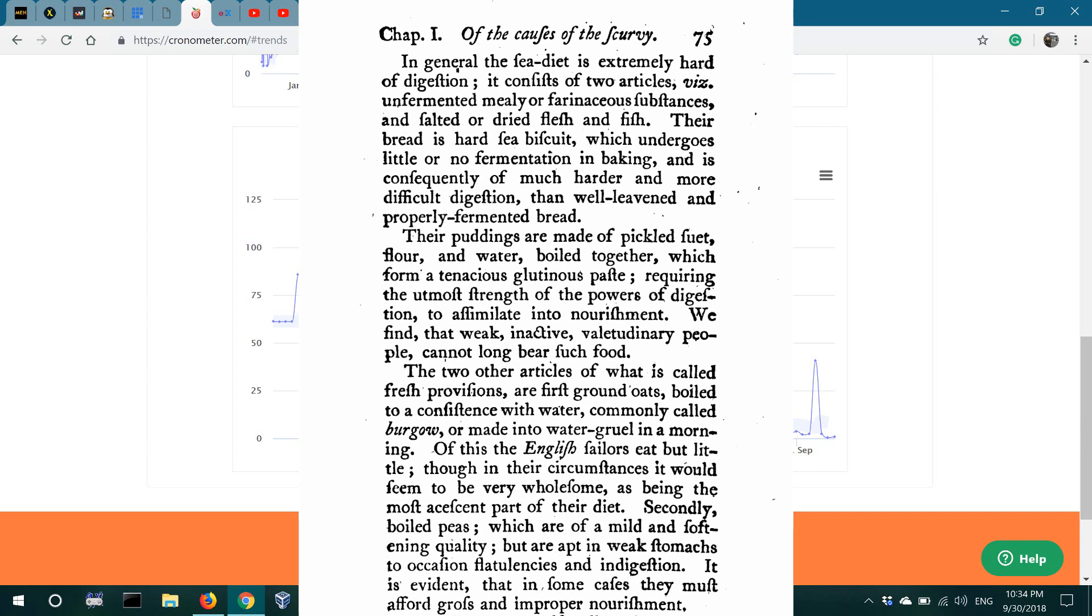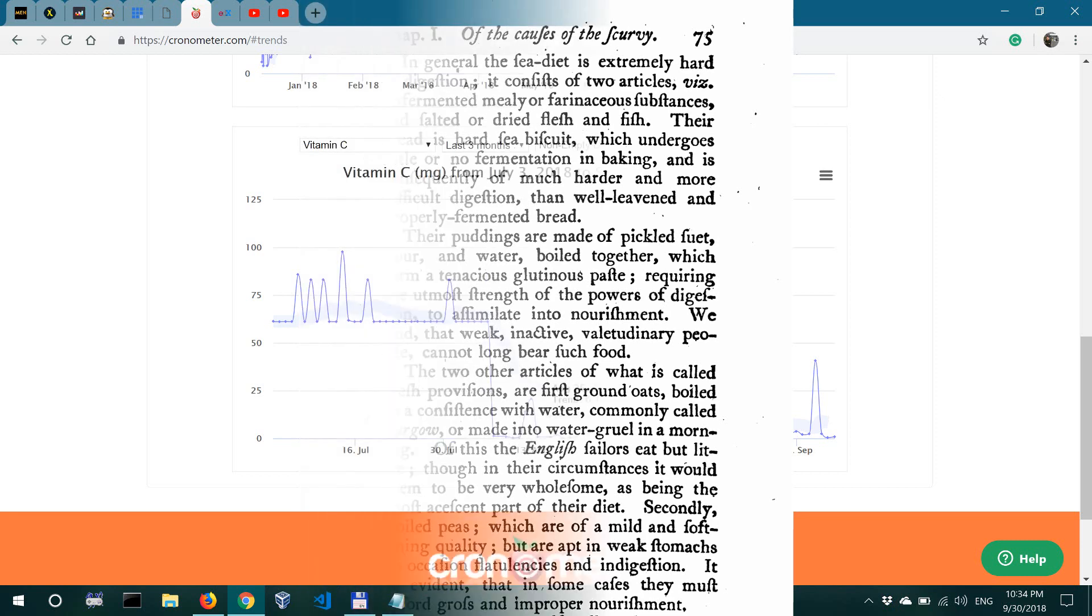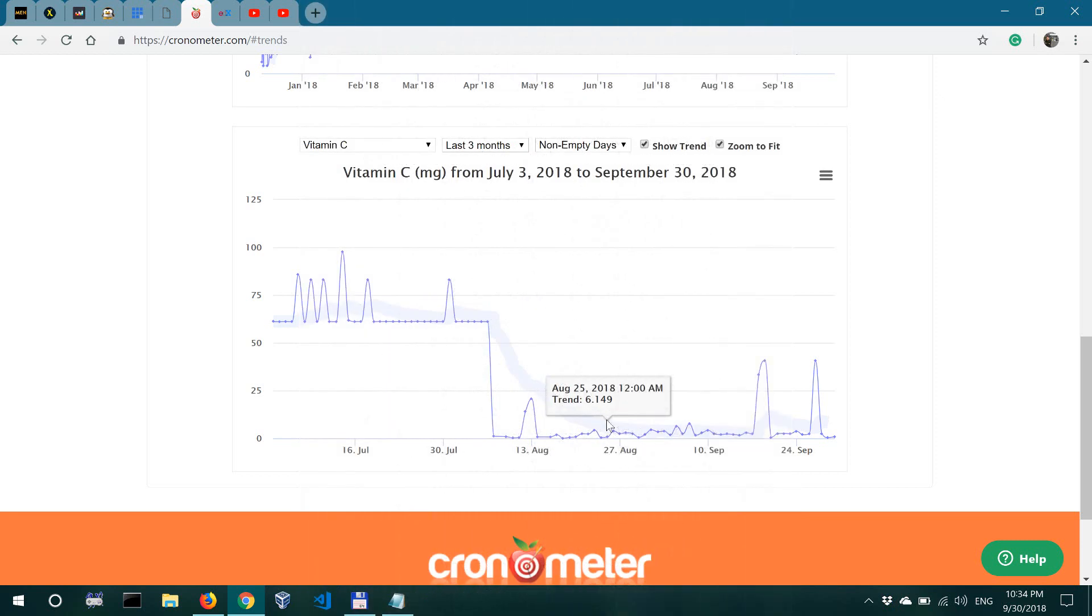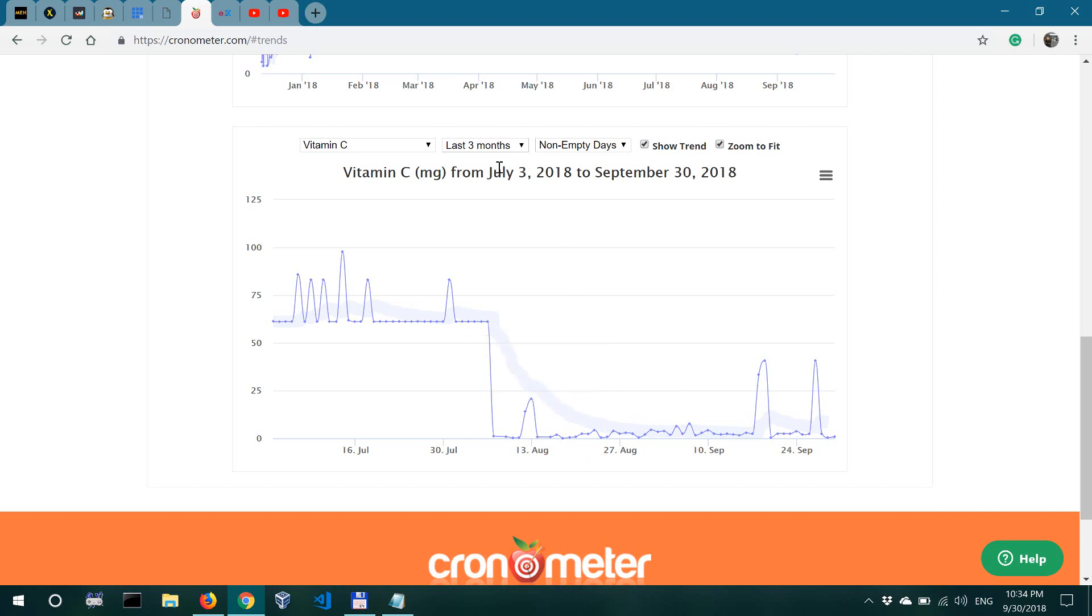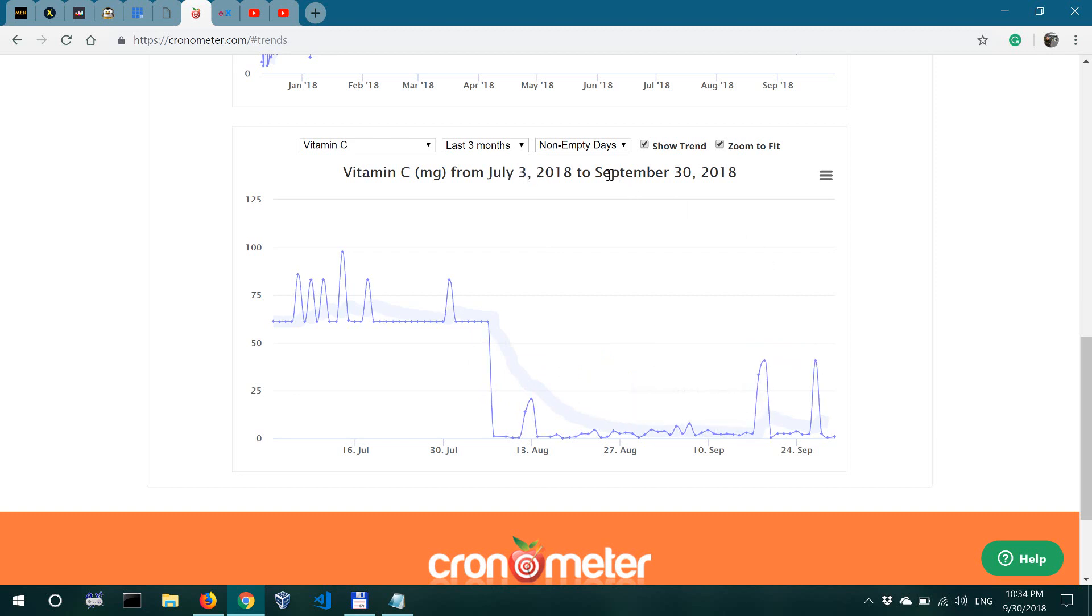So these sailors weren't actually in ketosis. They weren't eating a plant-free diet because they were consuming grains and bread, but they weren't in ketosis, so that made their requirement for vitamin C higher. And they wouldn't get vitamin C because they were only eating cereal-based stuff and some meat.